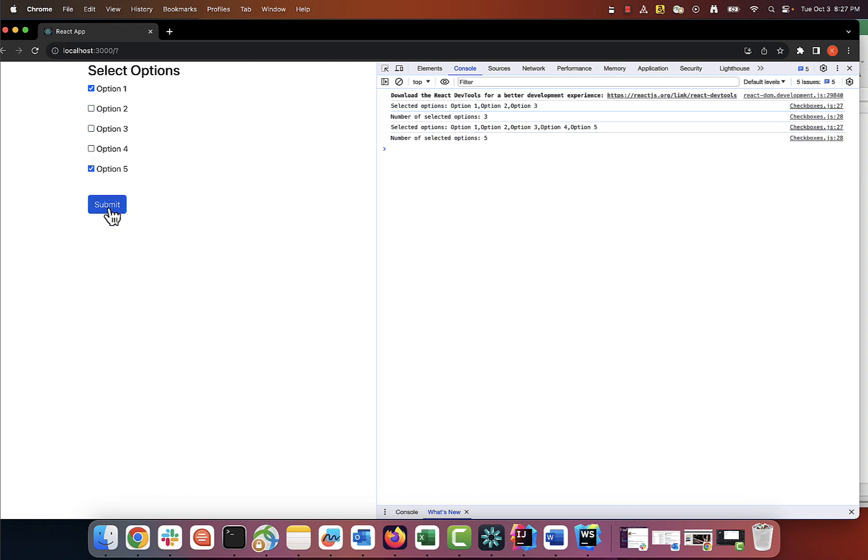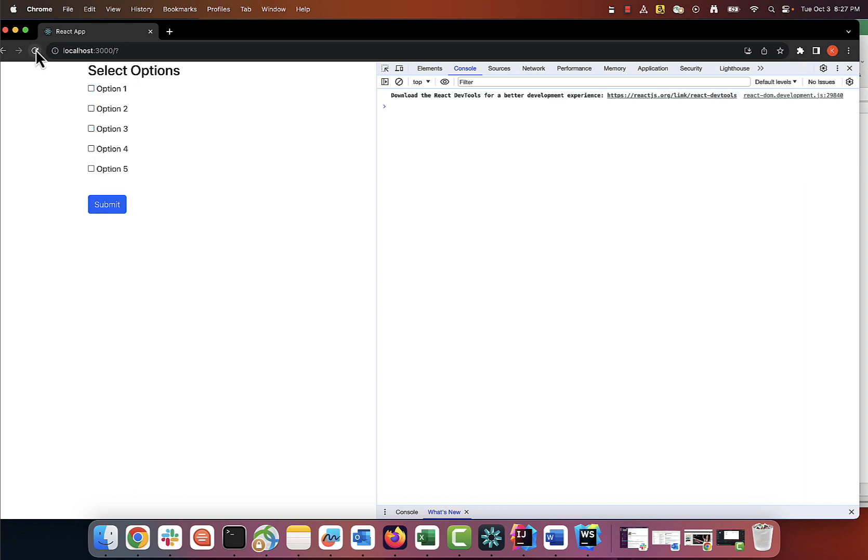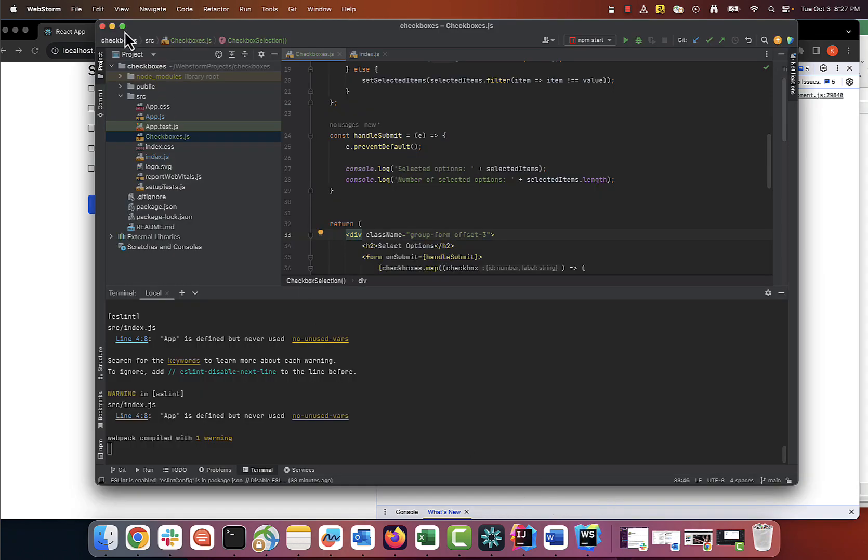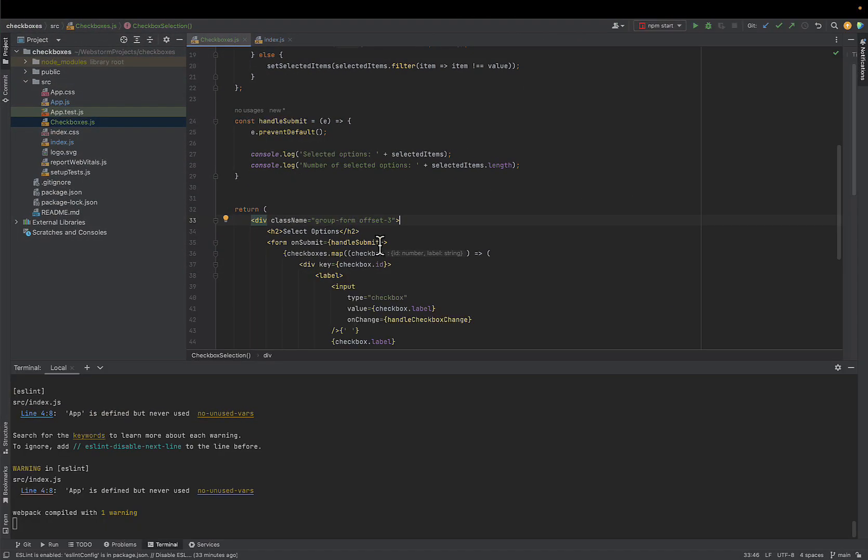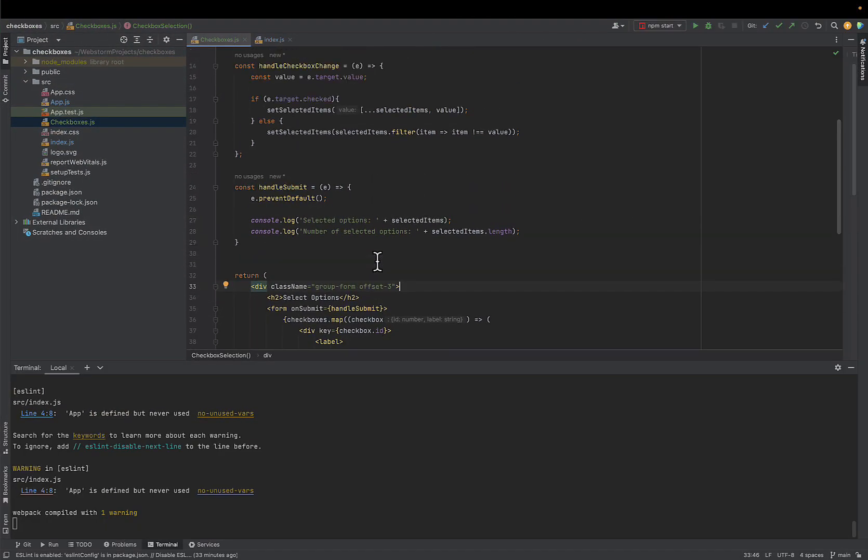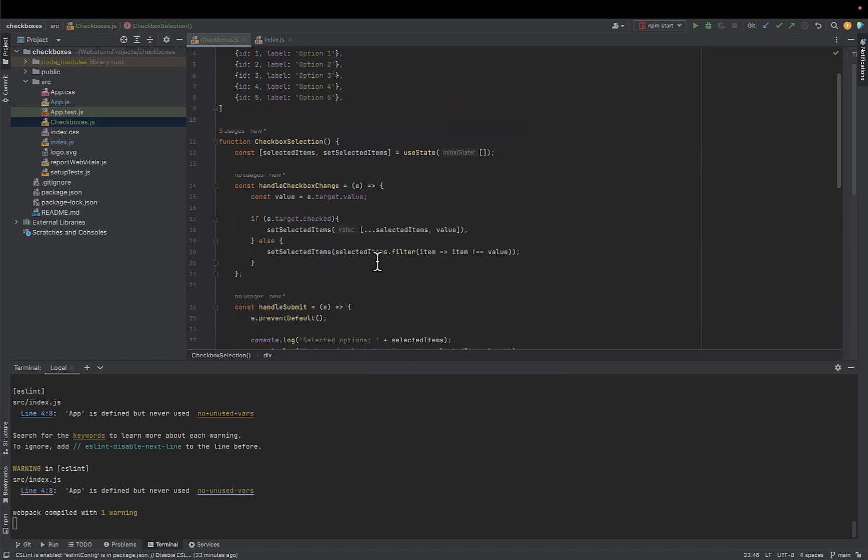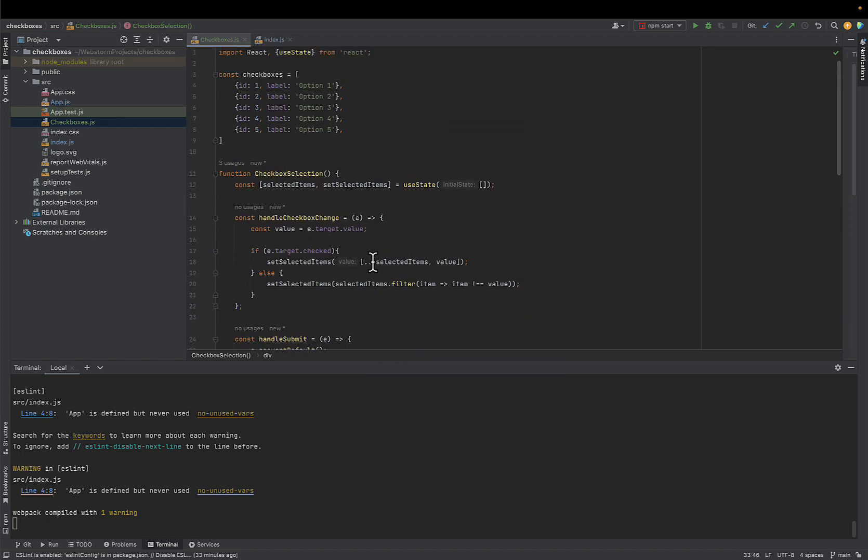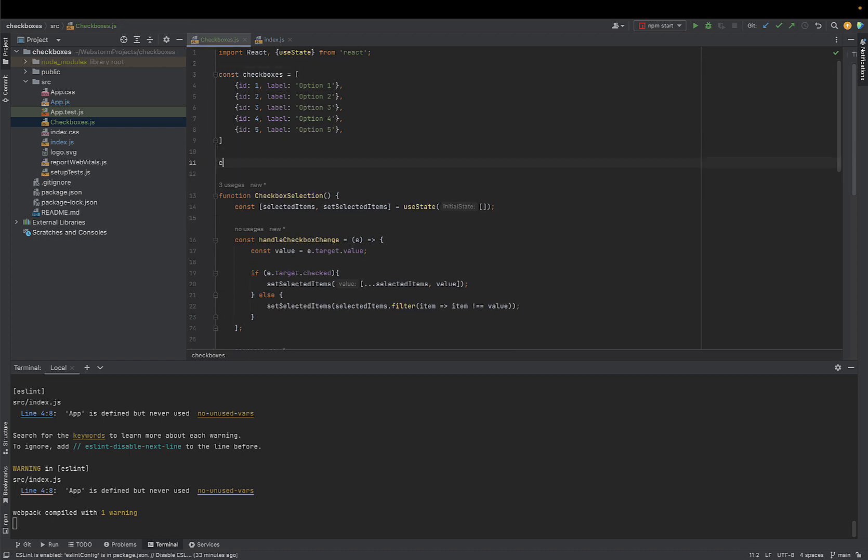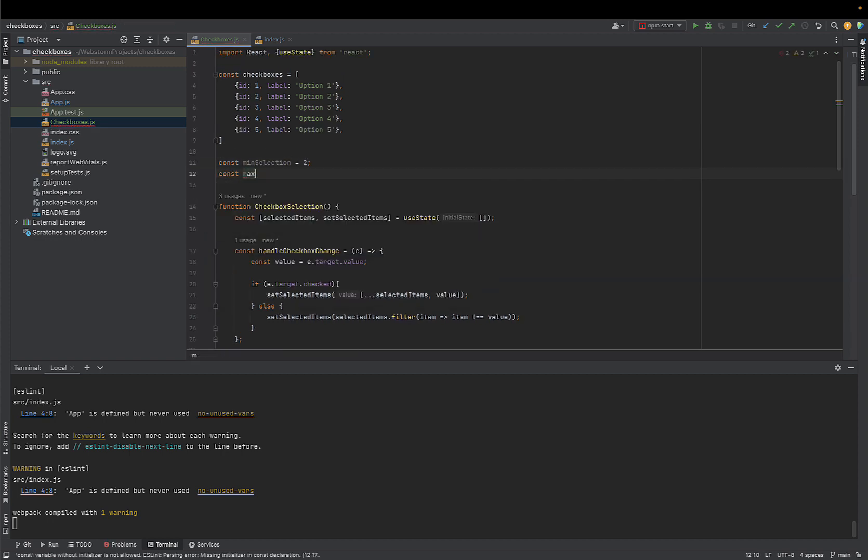Now let's imagine that we have a requirement to set minimum required and maximum allowed selection here. So for example, we want to force the user to submit at least two but not more than four options. This can be done pretty easily. We will define a constant with minimum and maximum selection above our main function. Minimum we will set to two, maximum we're going to set to four.